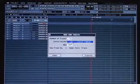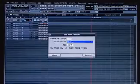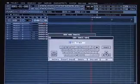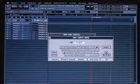Under Output Assign, use the value dial to select MFX. While we're here, let's go ahead and name the track. Execute the function.